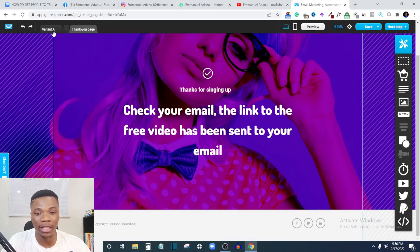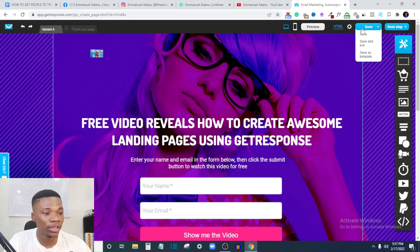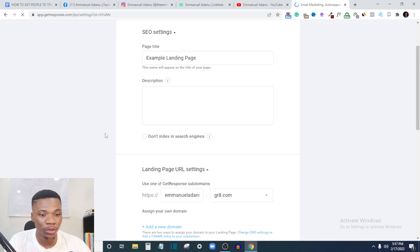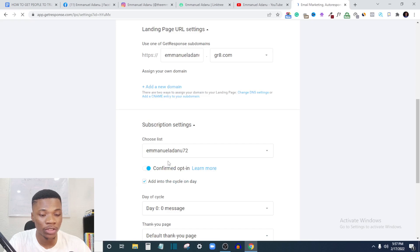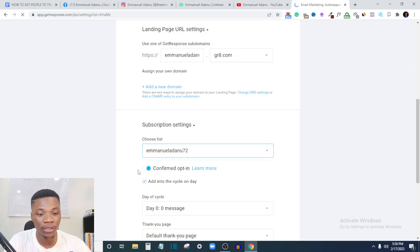Once you're done with all the editing, click 'Save' and then 'Next Step.' Here you can give your page a title, add a description, and enable SEO by checking that box. This will also be the link to your landing page — if you have a custom domain you can add it here. Under subscription settings, choose the list you want new subscribers added to — if you have multiple lists, just select the one you want.